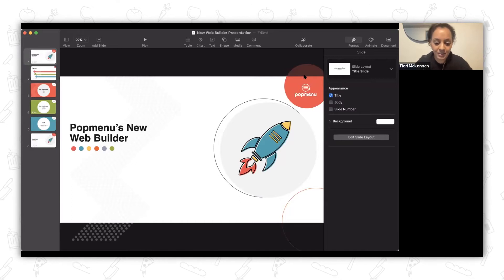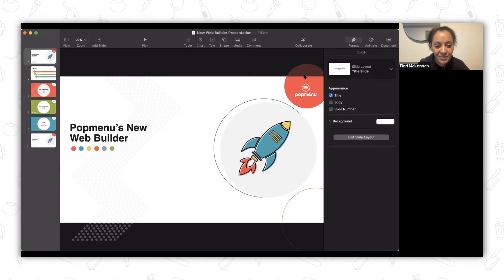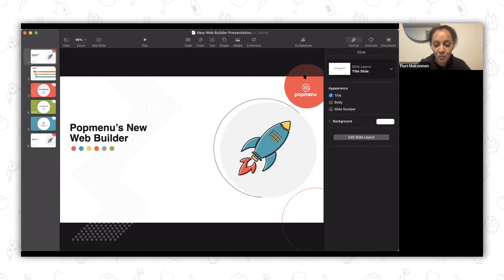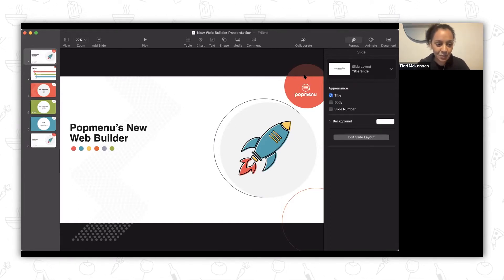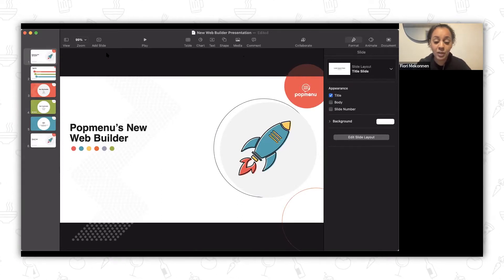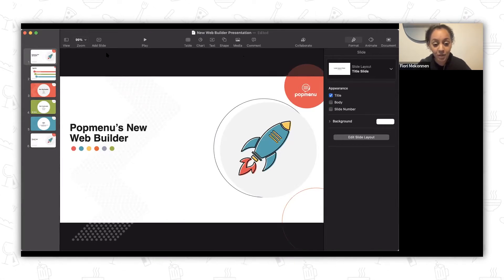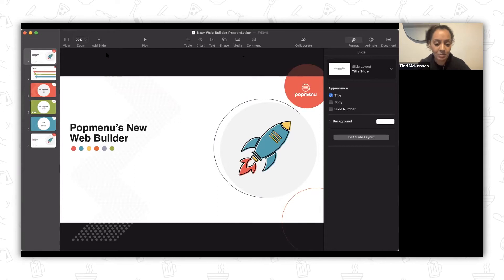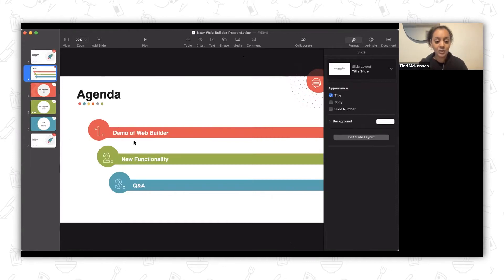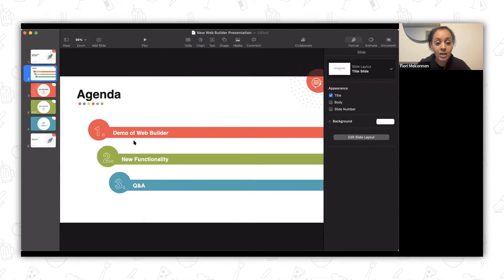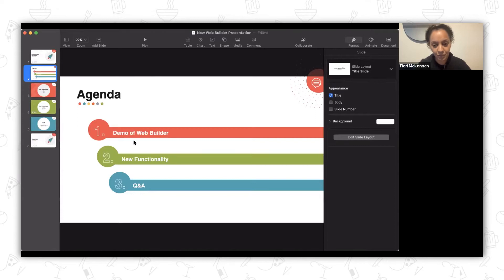Hi, my name is Fiore and I'm a product manager here at PopMenu. Today we're going to walk through our new web builder that my team has been working on. We're really excited to show you guys how this works. The goal of the web builder is to make it a lot easier for our clients to create new pages, manage a website, and make edits easily. We'll be walking you through the web builder today, showing you some of the main functionalities, and at the end we'll have time for Q&A.